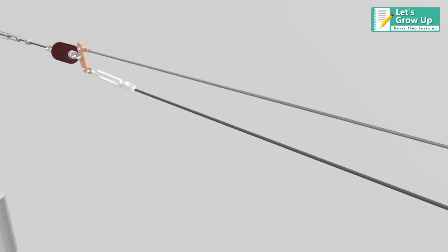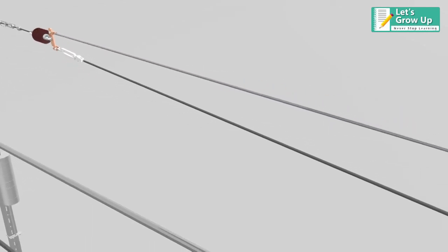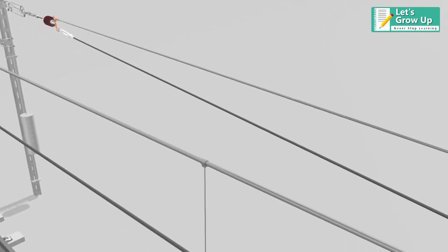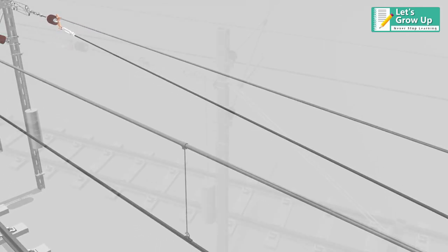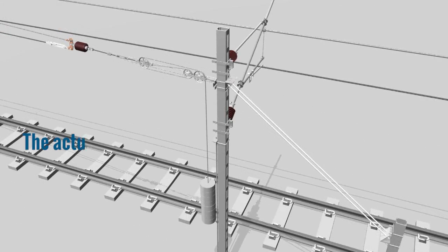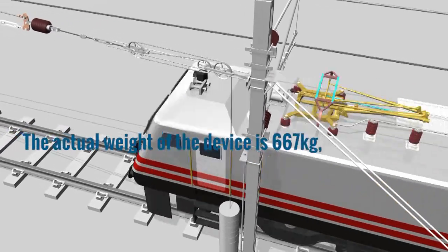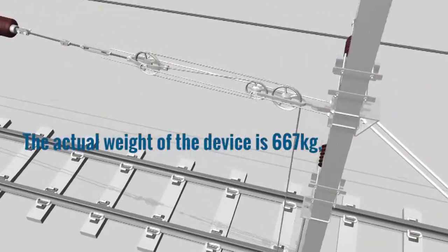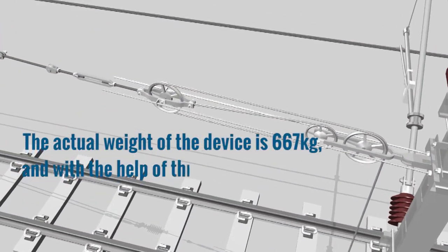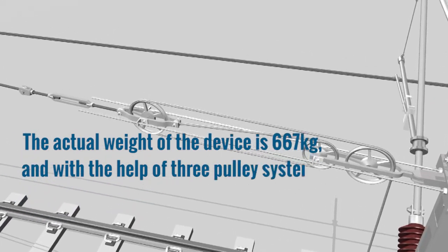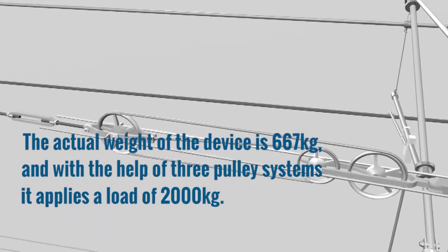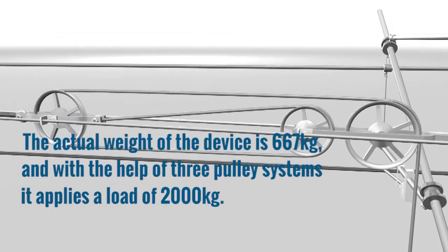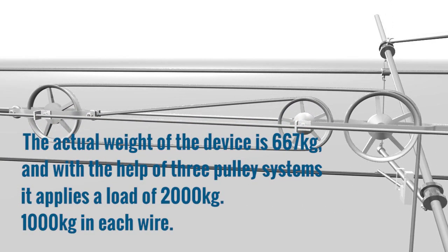A tension of 2000 kg is always maintained on OHE. The actual weight of the device is 667 kg, and with the help of three pulley systems, it applies a load of 2000 kg, 1000 kg in each wire.